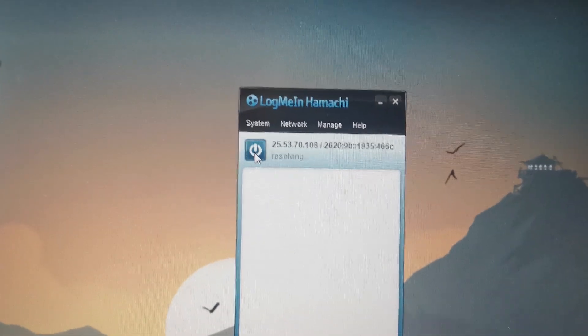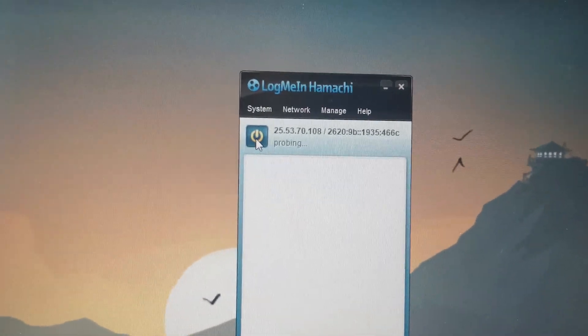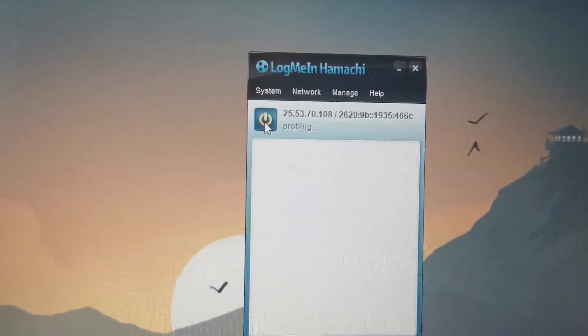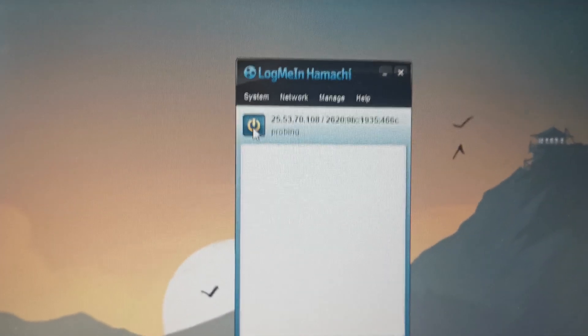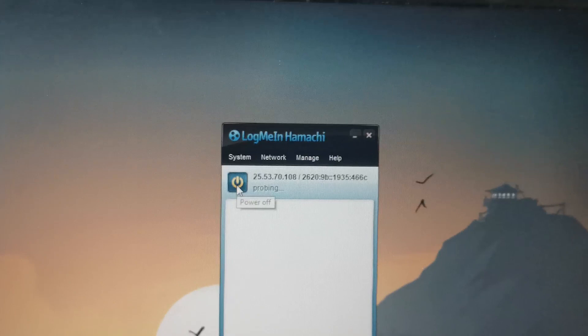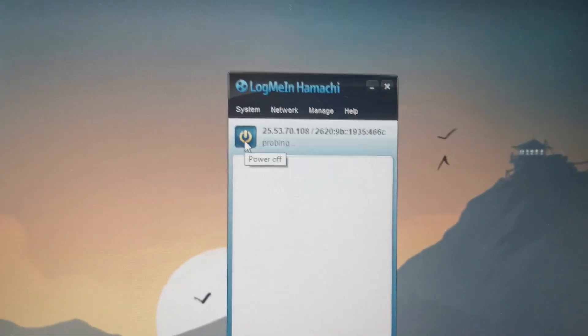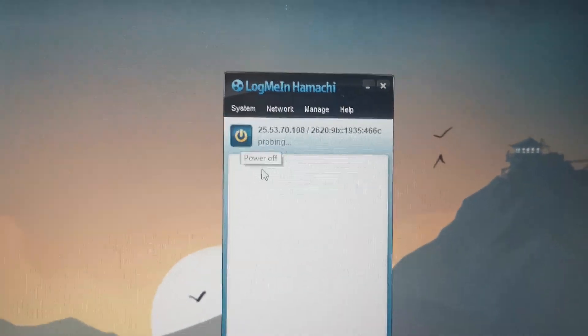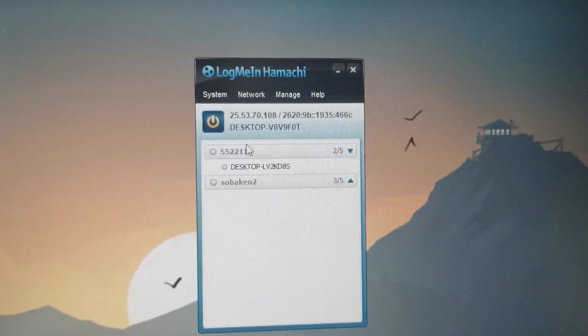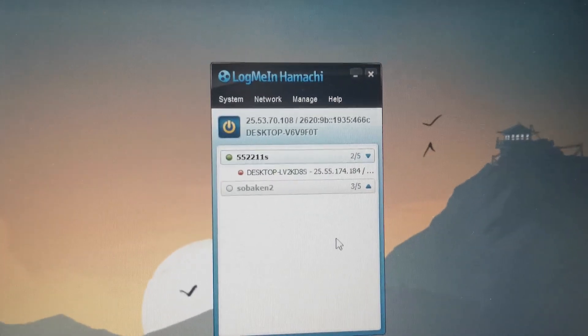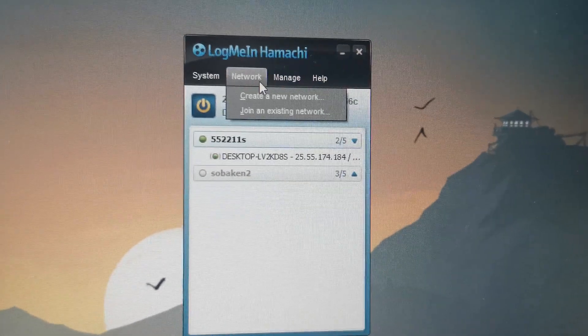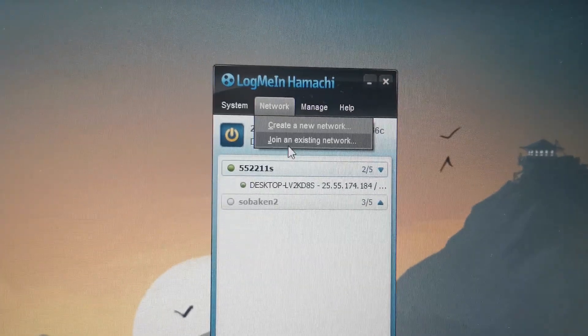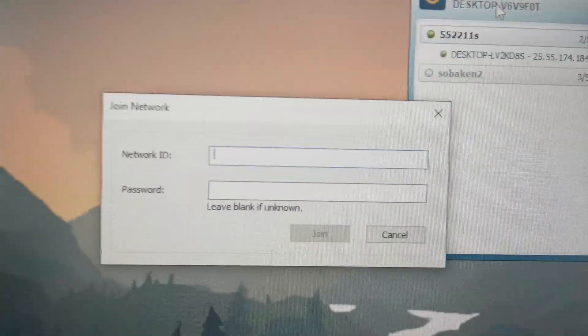Power on our network, I think. Yeah, probing, I don't know what it means but we need to wait I think. Yeah, we have connected. Now we need to click on the network then join an existing network.